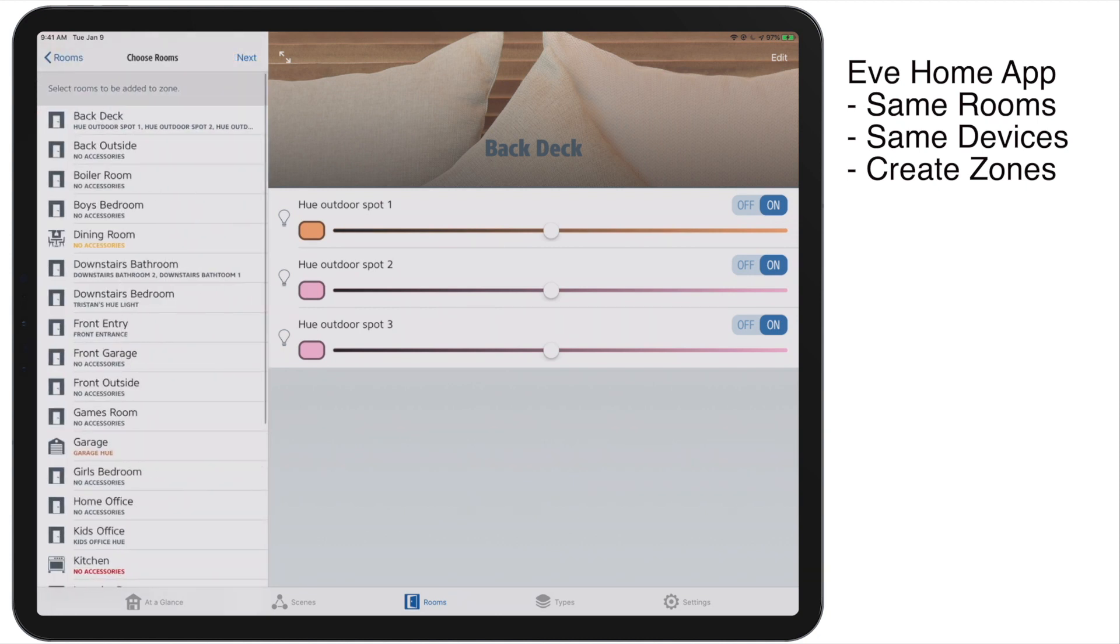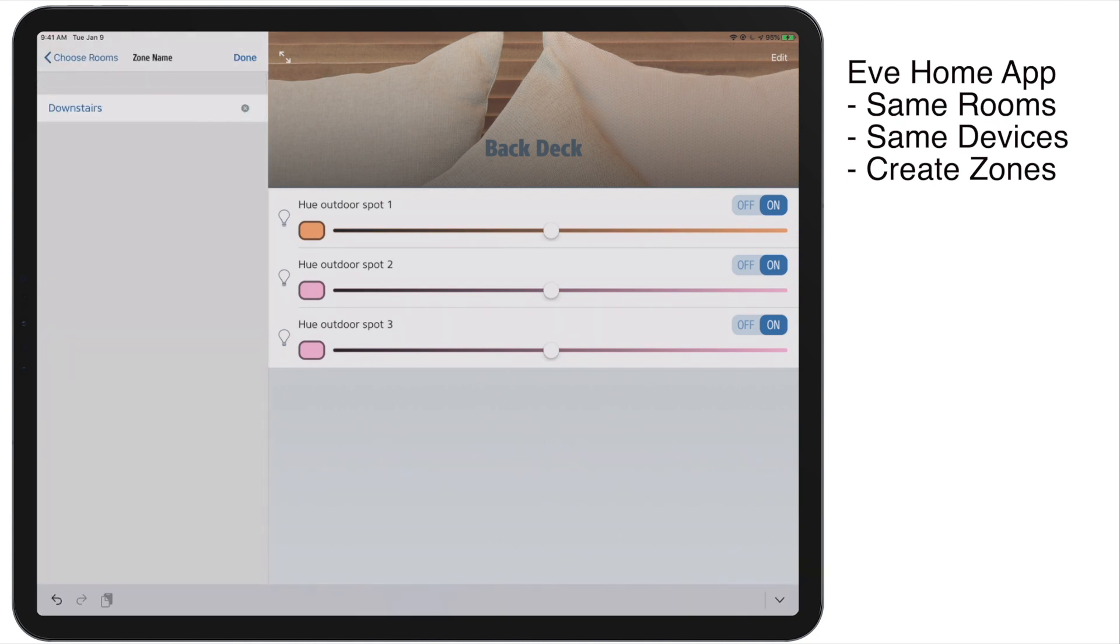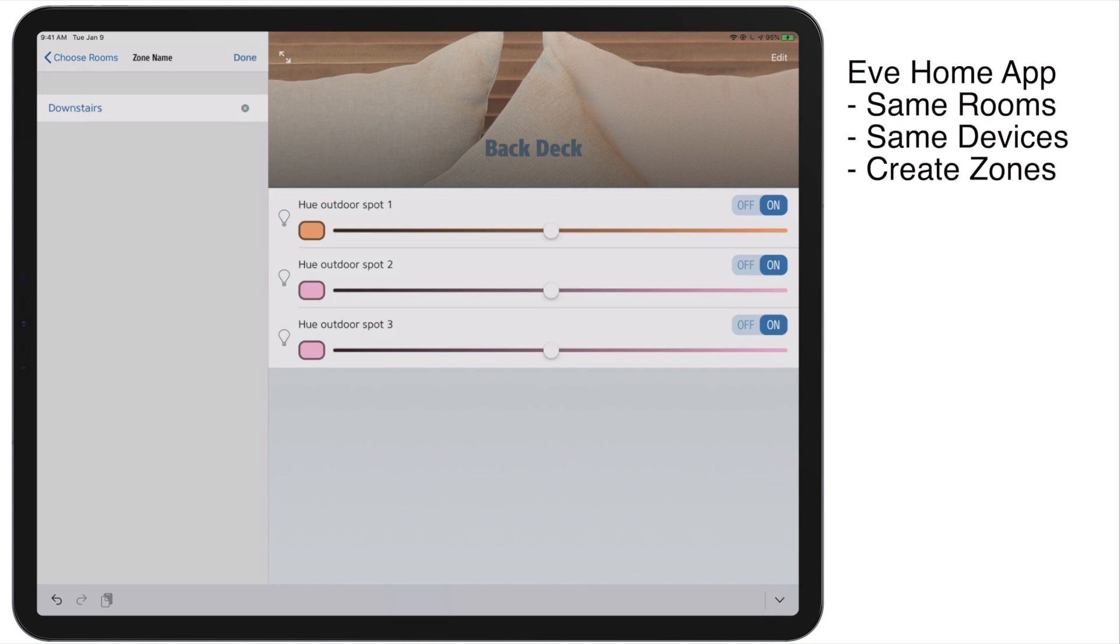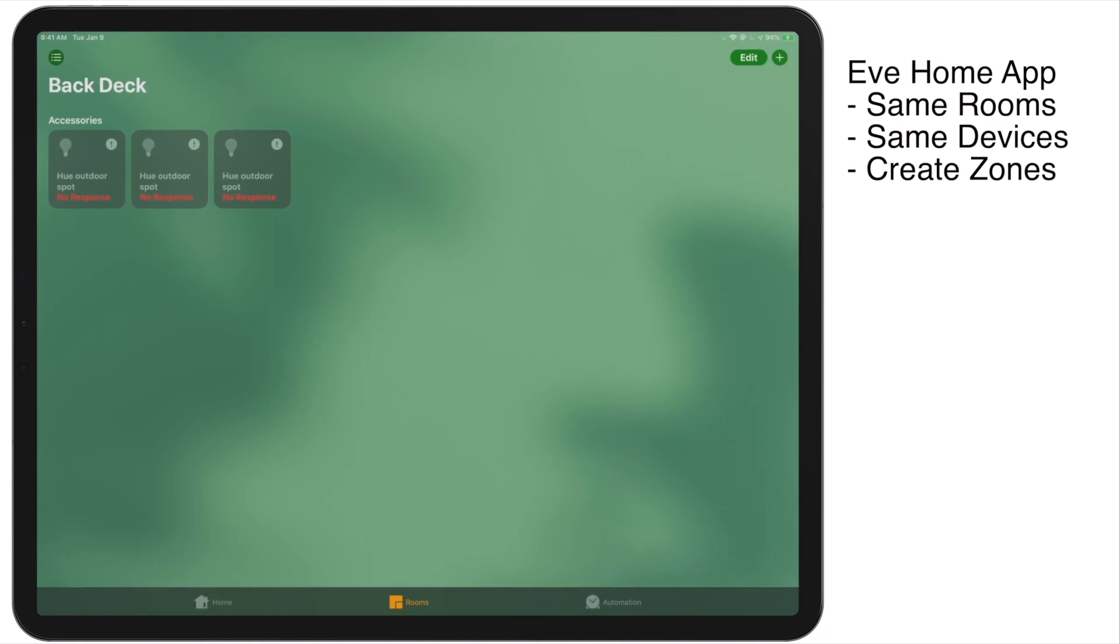And what this does is allows us to say, hey Siri, turn off all the lights in the bedrooms or turn off the bedroom lights. And that zone name will be used for all the lights that apply within it. So it's a kind of a hierarchical grouping mechanism, which is kind of cool. I'm going to create a bunch of these. I create them for upstairs, for downstairs, main floor, outside, those kinds of things. So it allows you to address all of that stuff as a larger group. So really it becomes a hierarchical management, which is personally I find really handy. I can just in the morning go hey, turn all the bedrooms off.